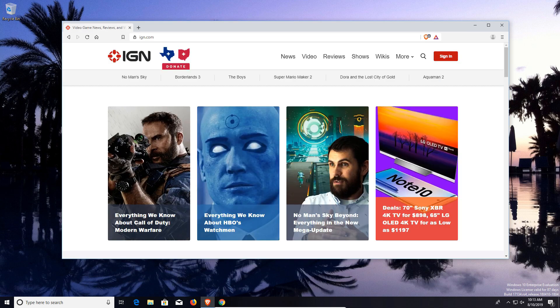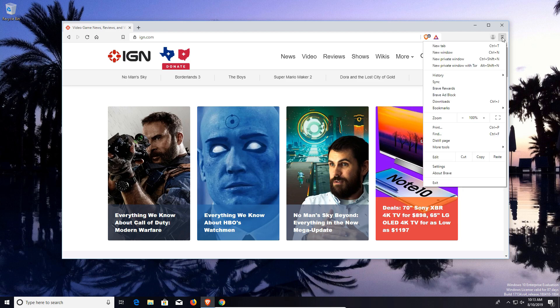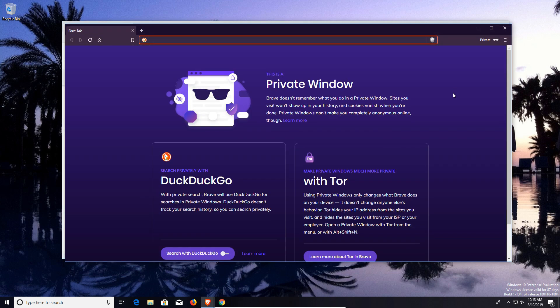Now the next amazing little gem of this web browser is if I come up here to the menu and go to private window. Yes, this has an incognito or private window just like every other single browser. But you have to understand that private browsing all it does is keep your browsing history off the computer. It does nothing as far as protecting you from your internet service provider or the websites you go to, even your employer.